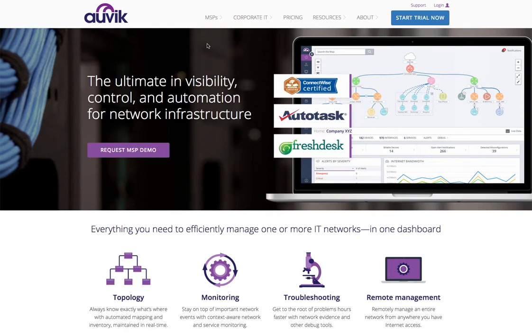Today, we're going to show you how to deploy an Auvik appliance for a new client network that you're looking to monitor with Auvik.